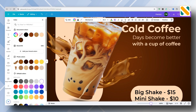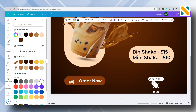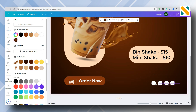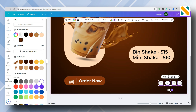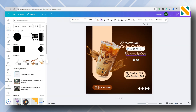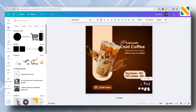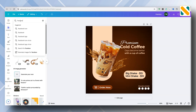Zoom the page. Duplicate the shape, then duplicate the text. Add the social icons.